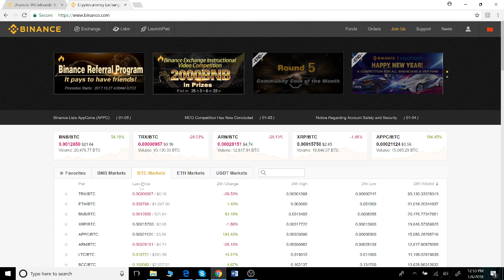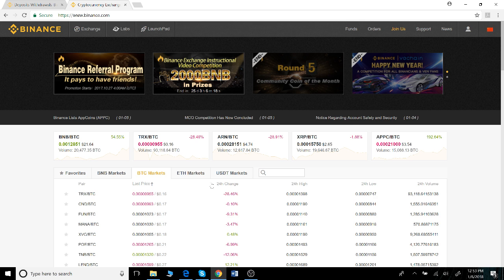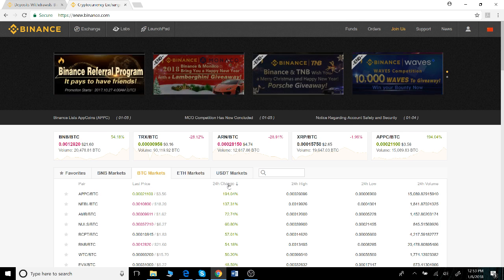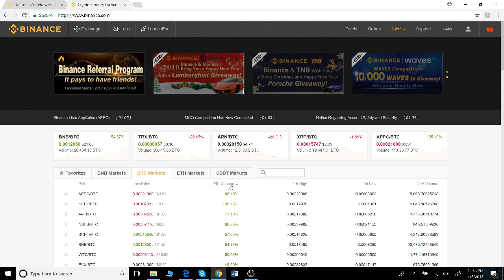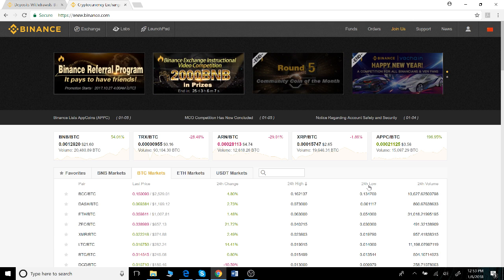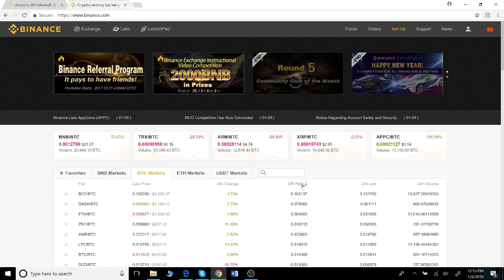You can arrange each cryptocurrency by price, highest to lowest, or 24-hour change to view which cryptocurrencies have been performing best over the last 24 hours. The 24-hour high and 24-hour low can also be arranged here as well. This is useful information for making trades.